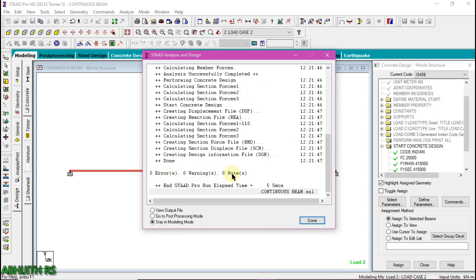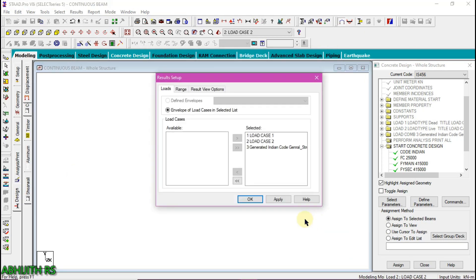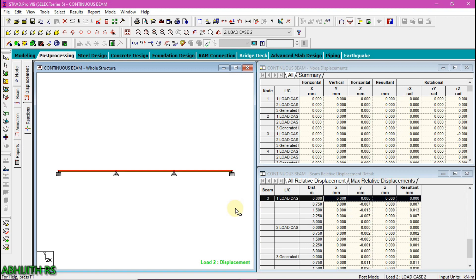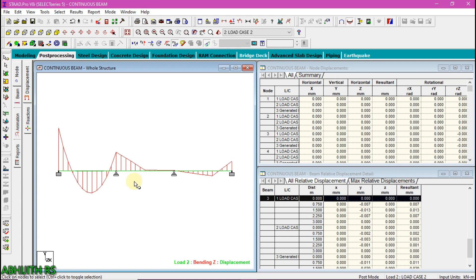As you can see, there are no errors, no warnings, and no notes for this design, so the design is completely successful. Then select go to post-processing mode and click done. In post-processing mode, we can see the deflection, reactions, bending moment diagram, and shear force diagram of the beam under the applied loads. Click on the Mz icon to see the bending moment diagram. Since the bending moment value is very small, press and hold the Ctrl button and scroll the mouse upwards to see the bending moment diagram.